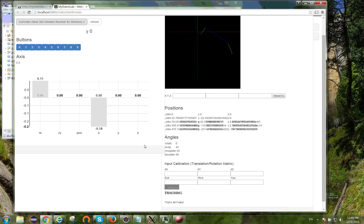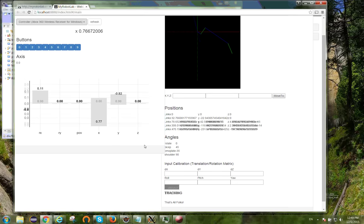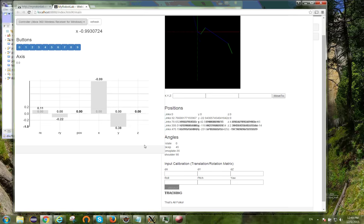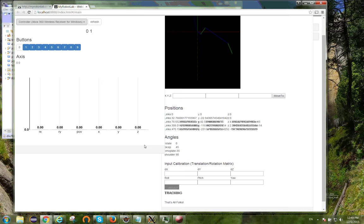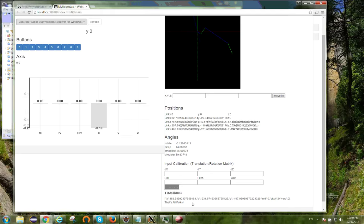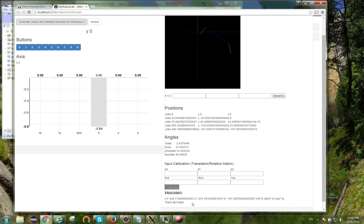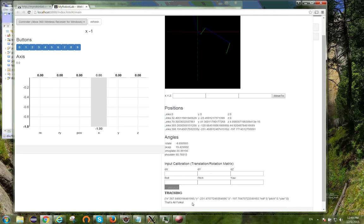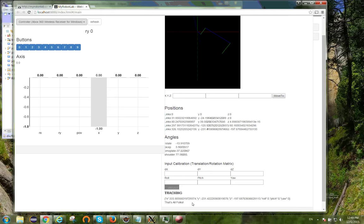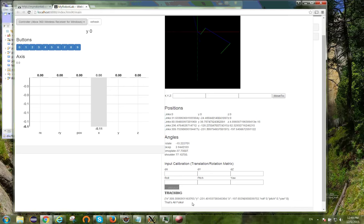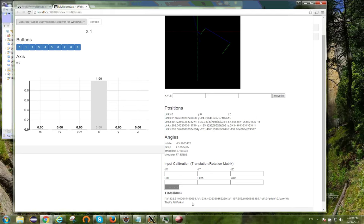Now I press the A button, tracking will start. You see that there's tracking information down here. As I move the x-axis to the left, you'll see that the hand is tracking to the left, and I can move it to the right.